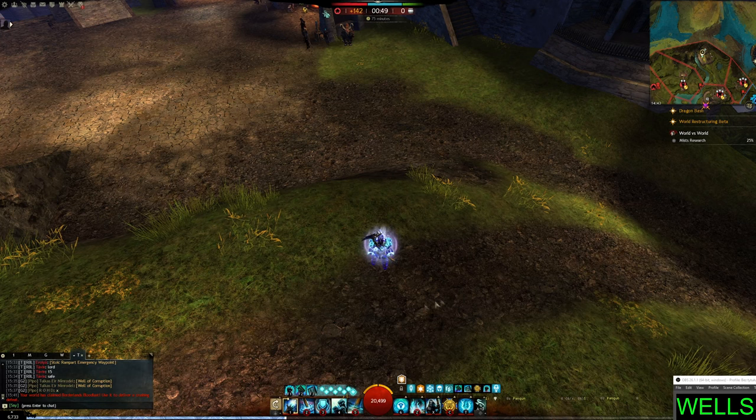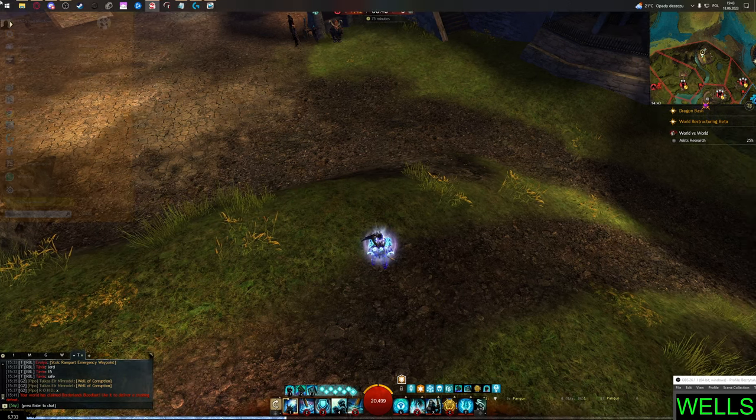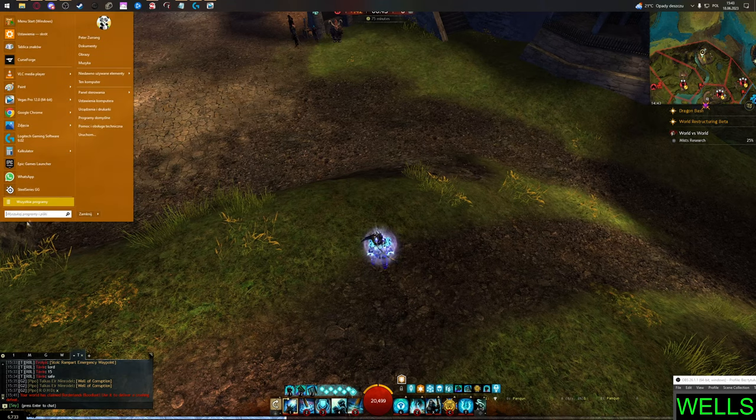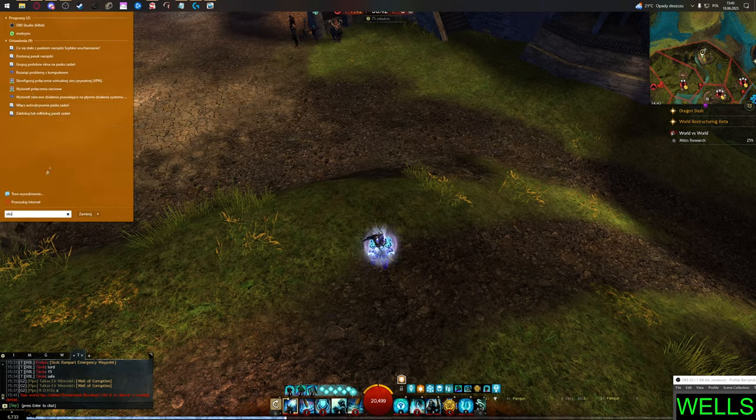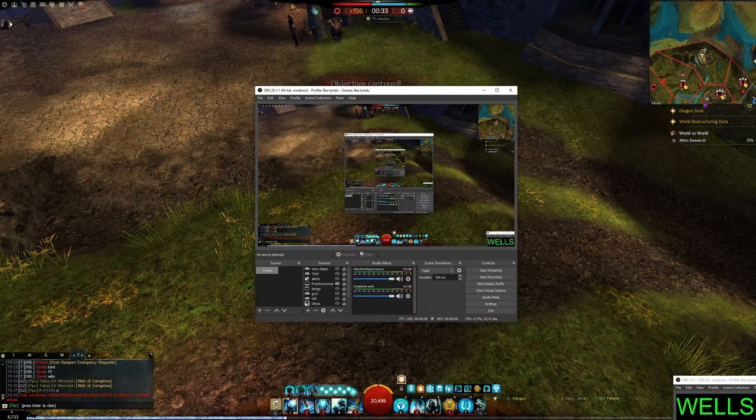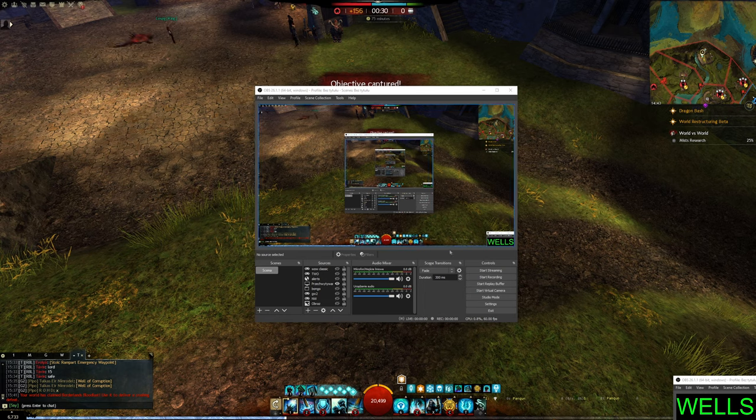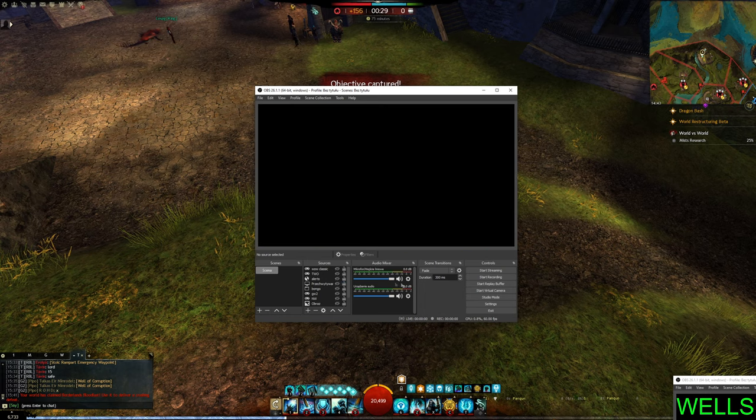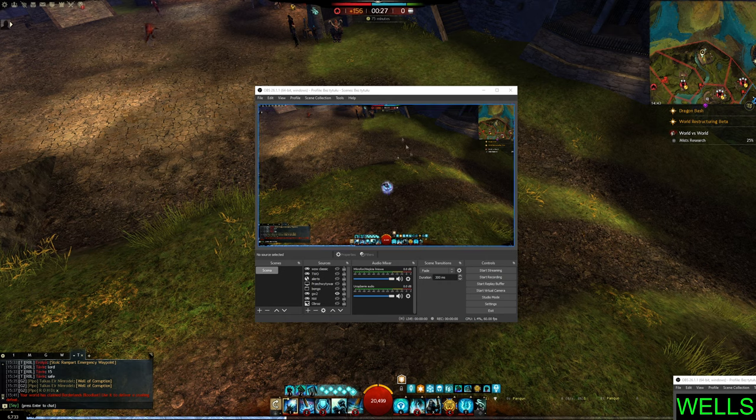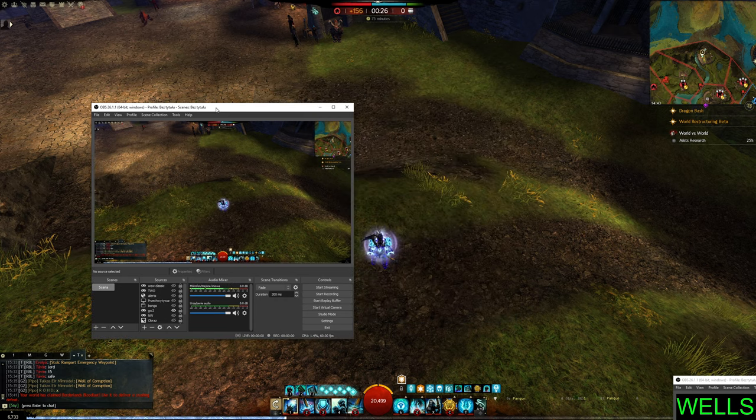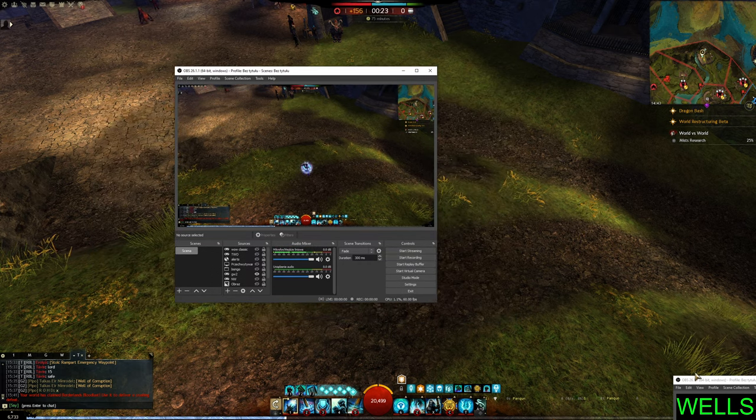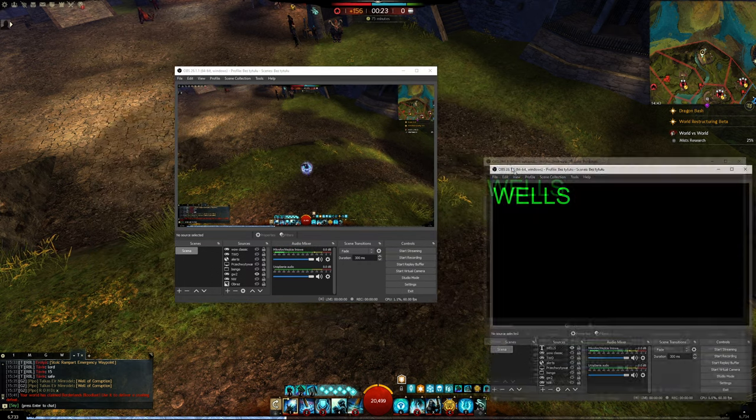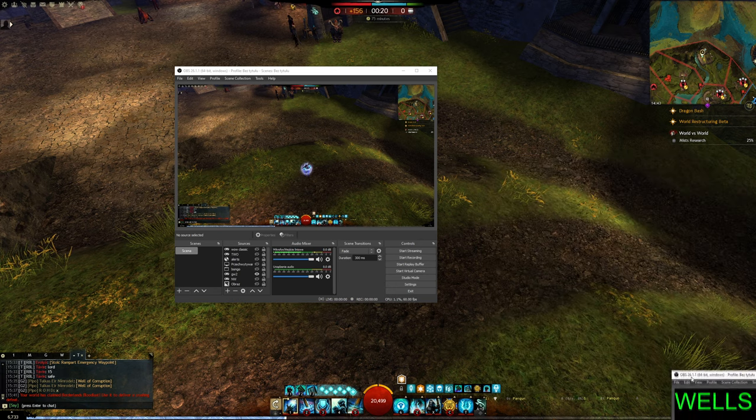Now if you wanna record as well as having your timer on, open up another OBS. Now we're gonna use this one for recording and another one for the timer. That's it.